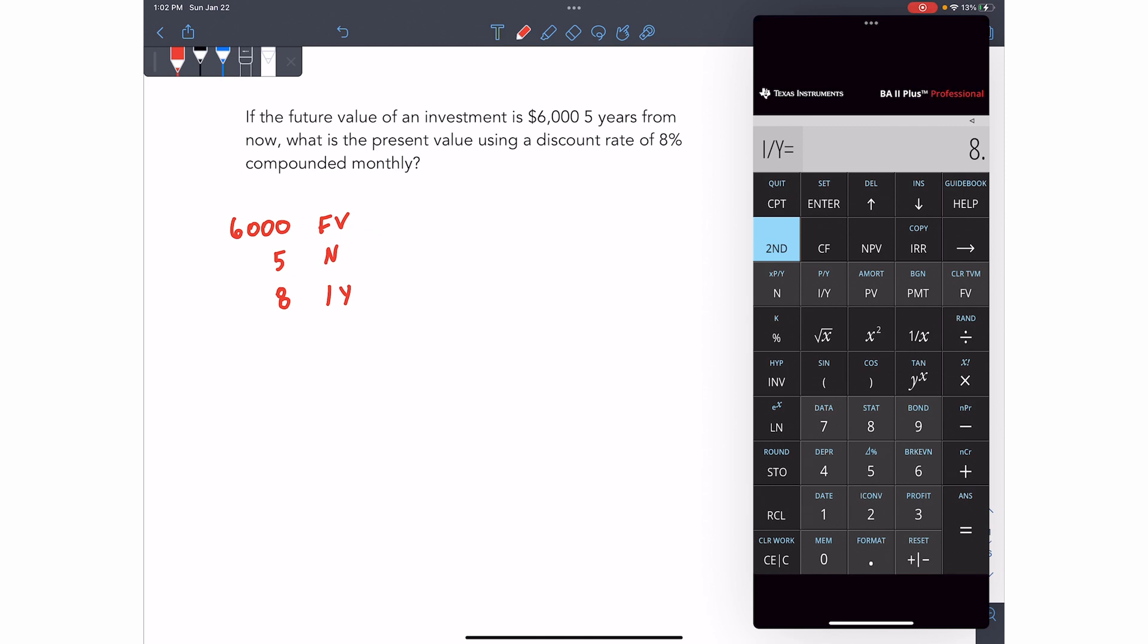So 8 IY interest per year, but compounded monthly. So compounded monthly to do that, you want to press second IY and then arrow down to CY. That is compounds per year. So we have compounds per year of 12. So we'll make that 12. So write 12 and then hit enter to save it.